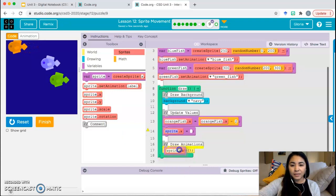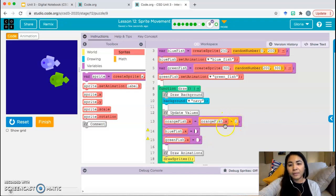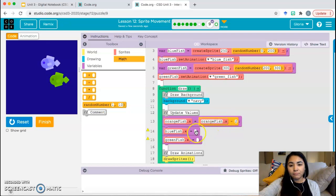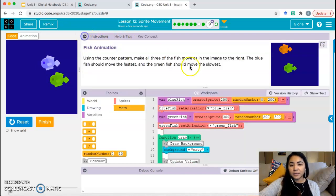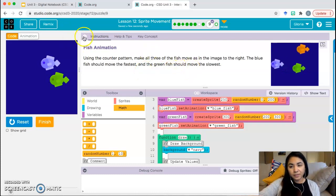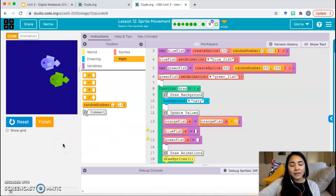We need to do the same thing for blue fish and the same thing for green fish. What block needs to go here — plus or subtraction? Then you just need to pick a value that you're subtracting for each of these. Remember, in the end you want your blue fish to move the fastest and your green fish to move the slowest. Think about what values are going to achieve that. Hopefully that made sense, and if not, you can always message me on Schoology or talk to me in class with any questions.